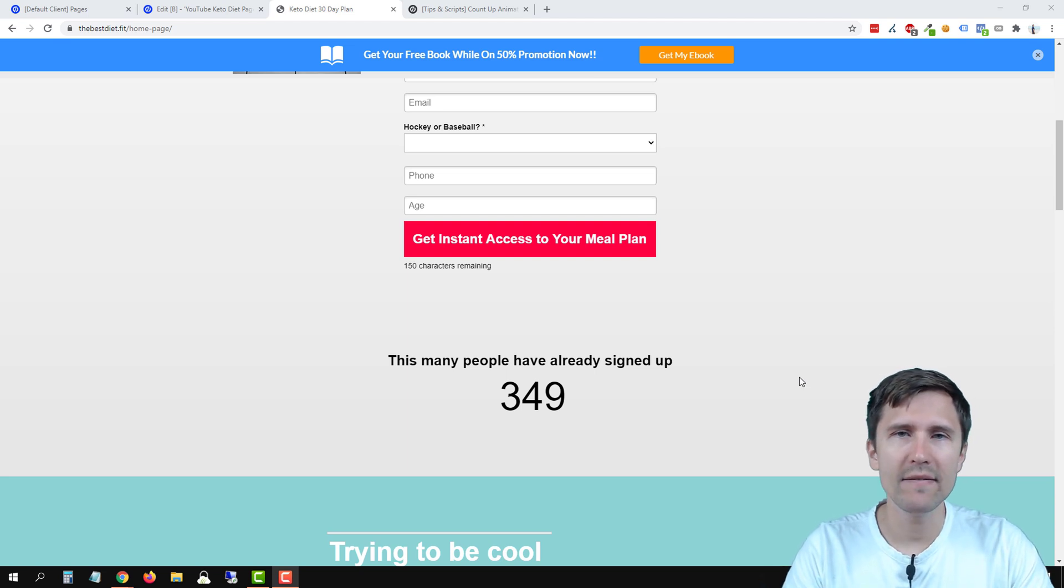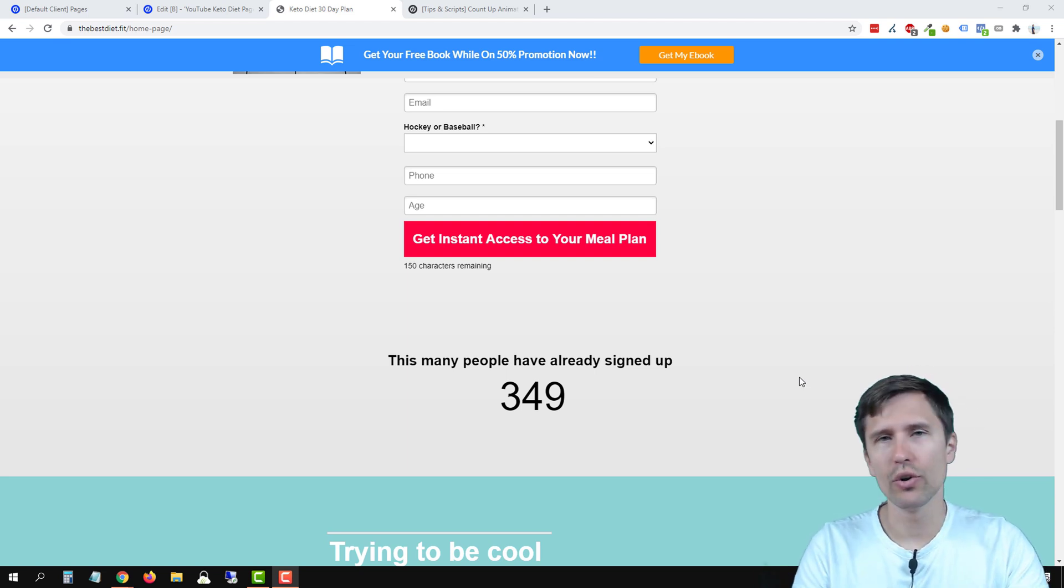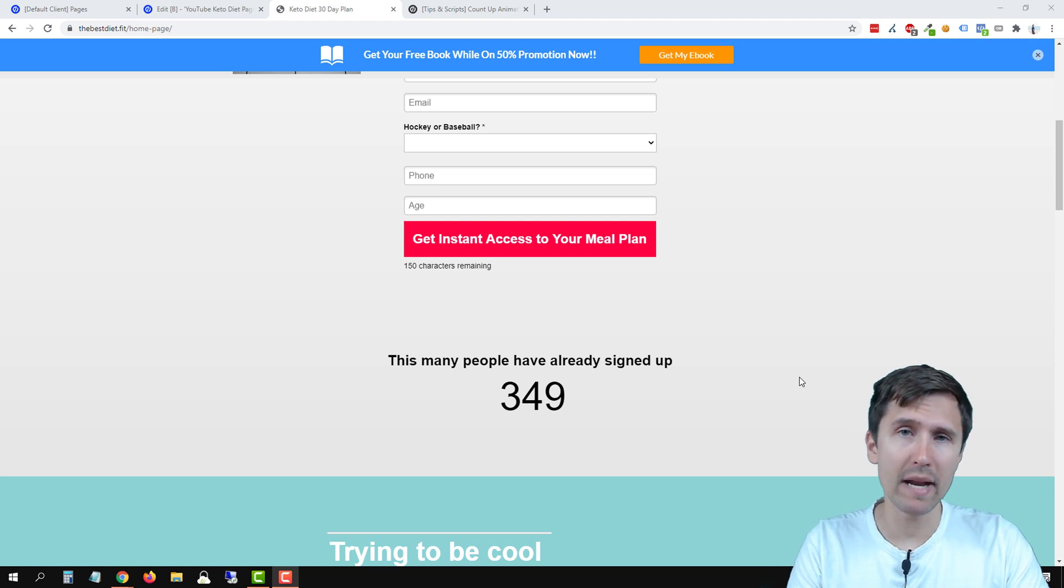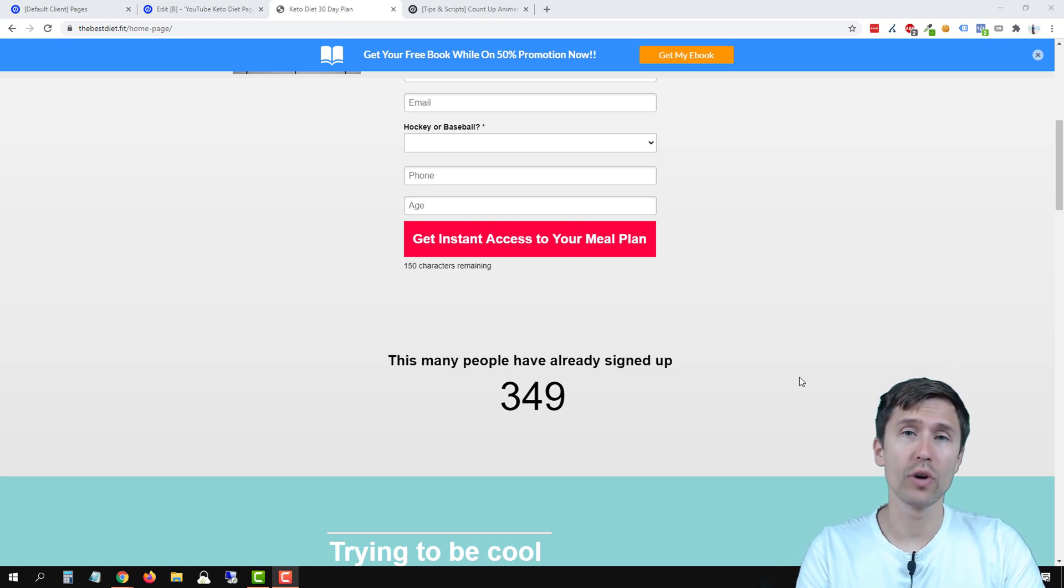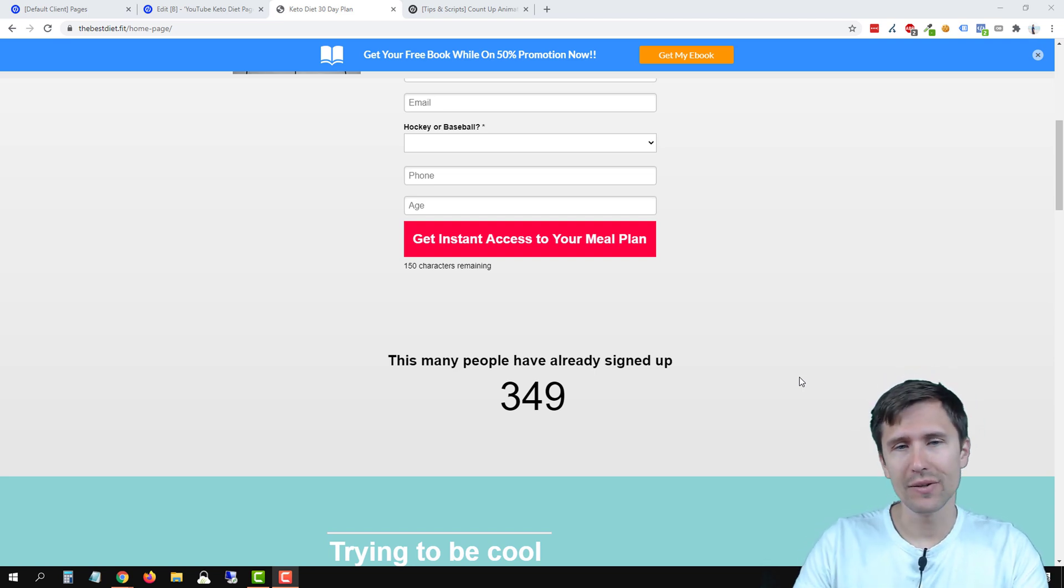Hey guys, Ivan here at Ivanmana.com. In this video I want to show you how to add a count up animation for your Unbounce landing page.